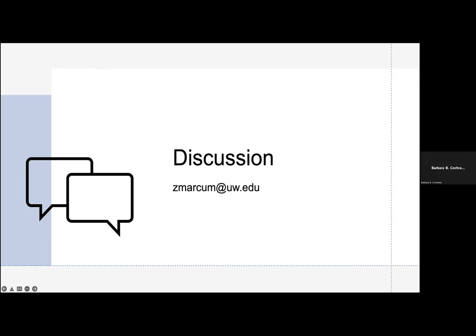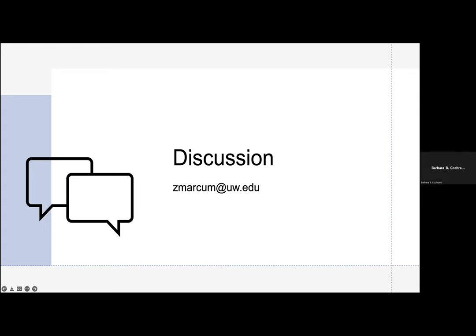Thank you so much—this was really clear and excellent. Thank you for having me. If you have any follow-up questions, please feel free to email me—my email is listed on the slide. The Jerry Health series will start up again in January 2023. Thanks so much, Dr. Markham. Have a good evening.